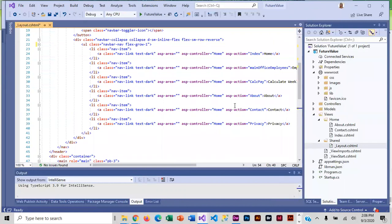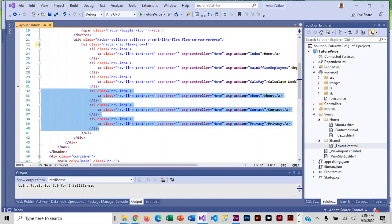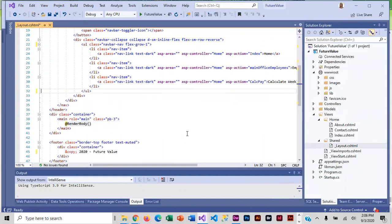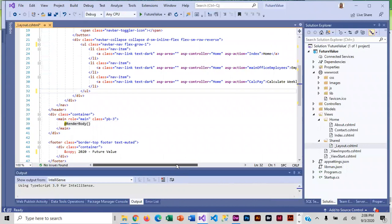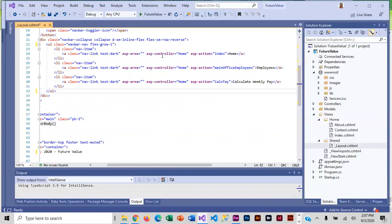Then as far as our links go, we only have three, so we're going to get rid of three. And then we're going to change the ones that are there so that they match our app, and so for this first one...